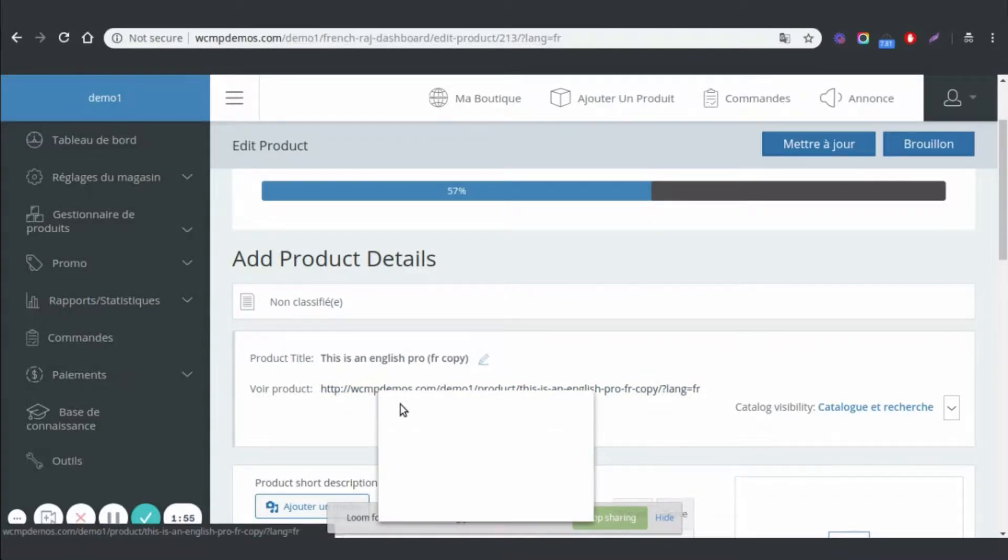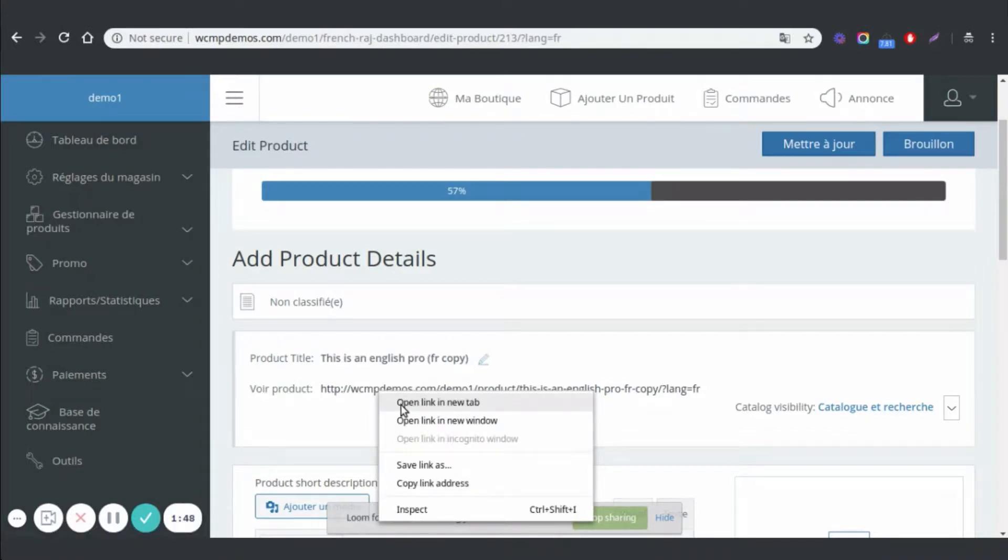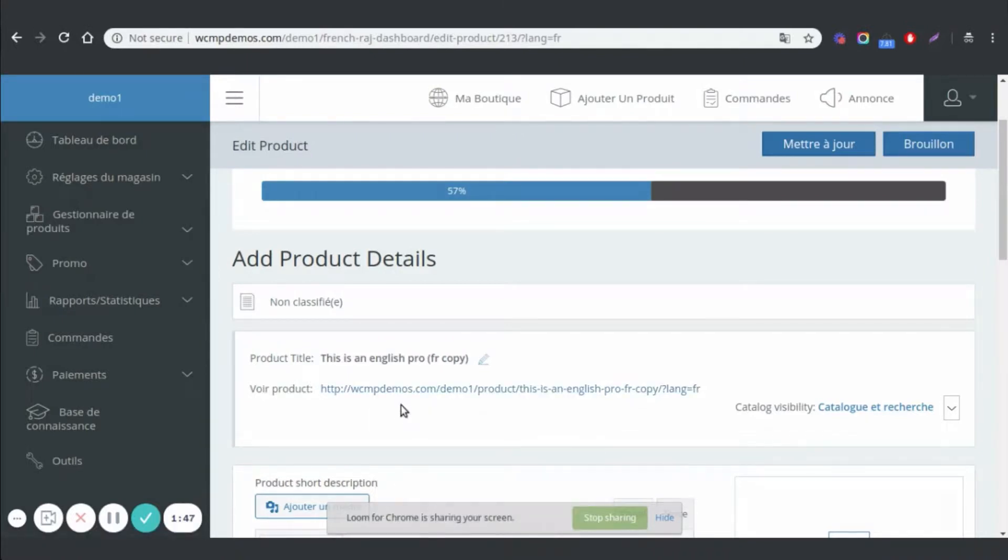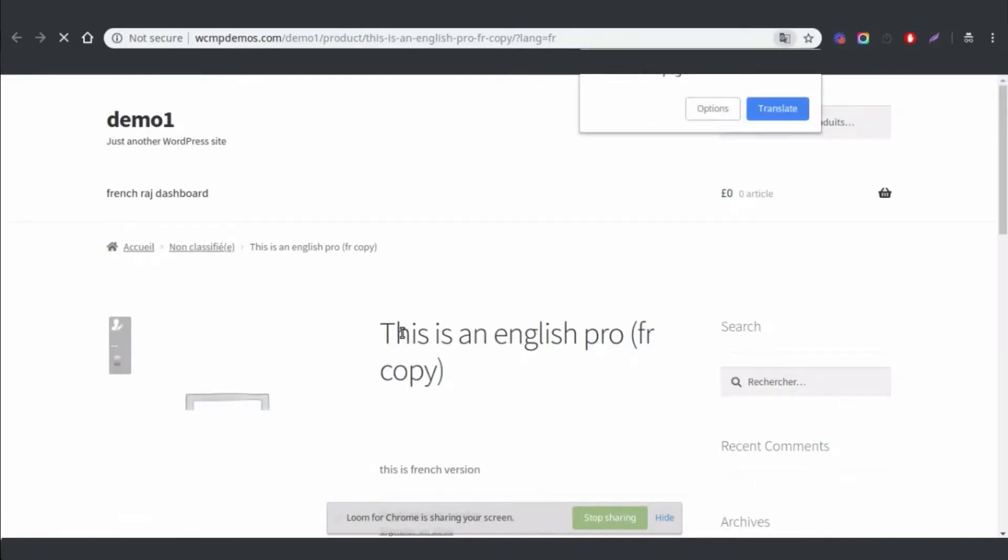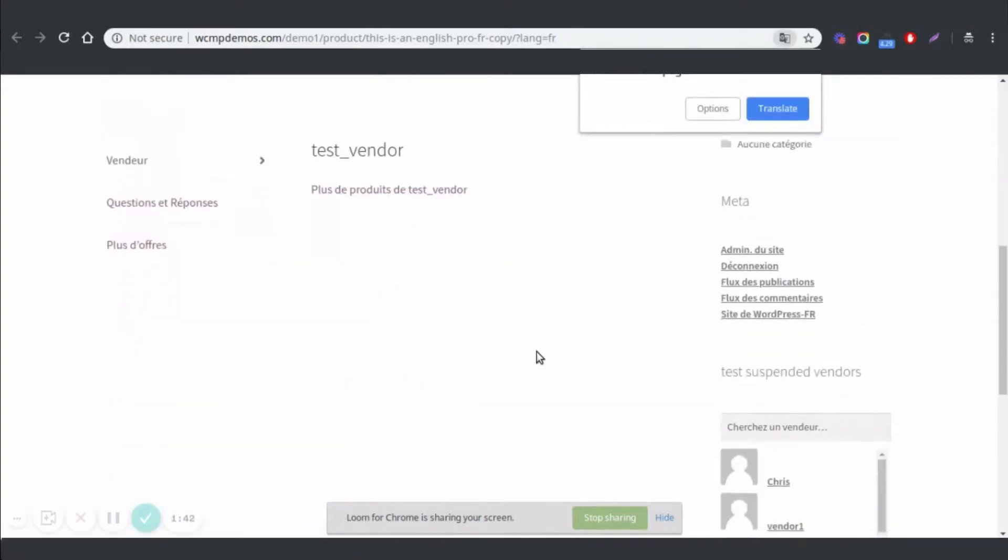Now it's time to view the actual website. If you scroll down, you can see the pages in French.